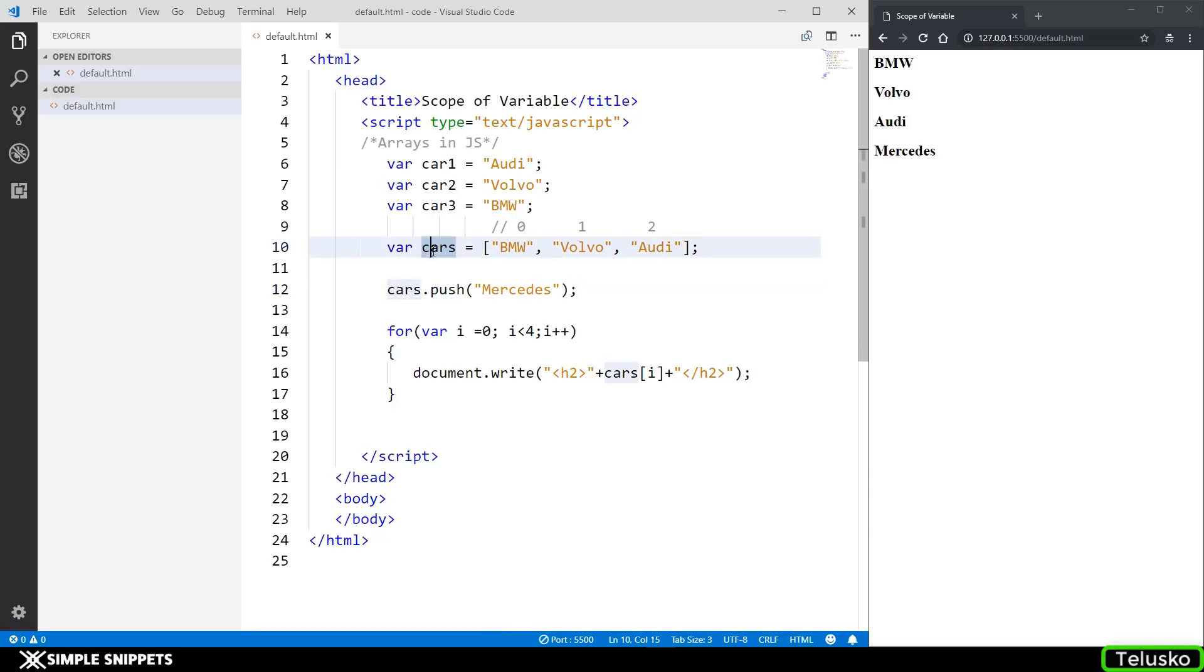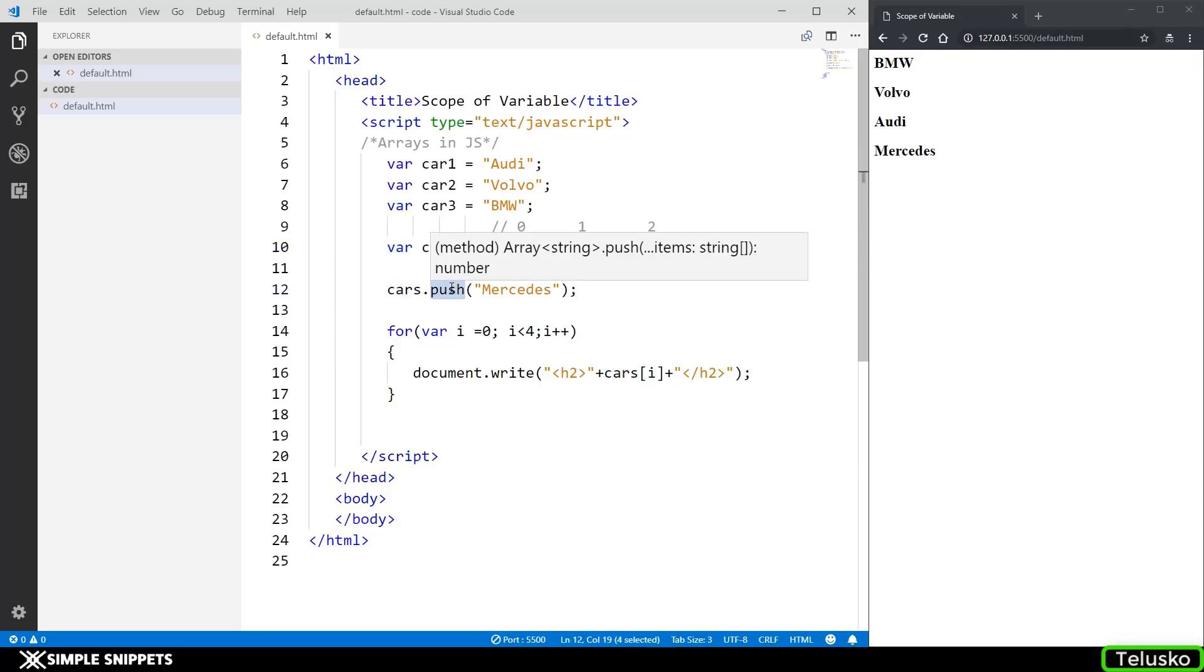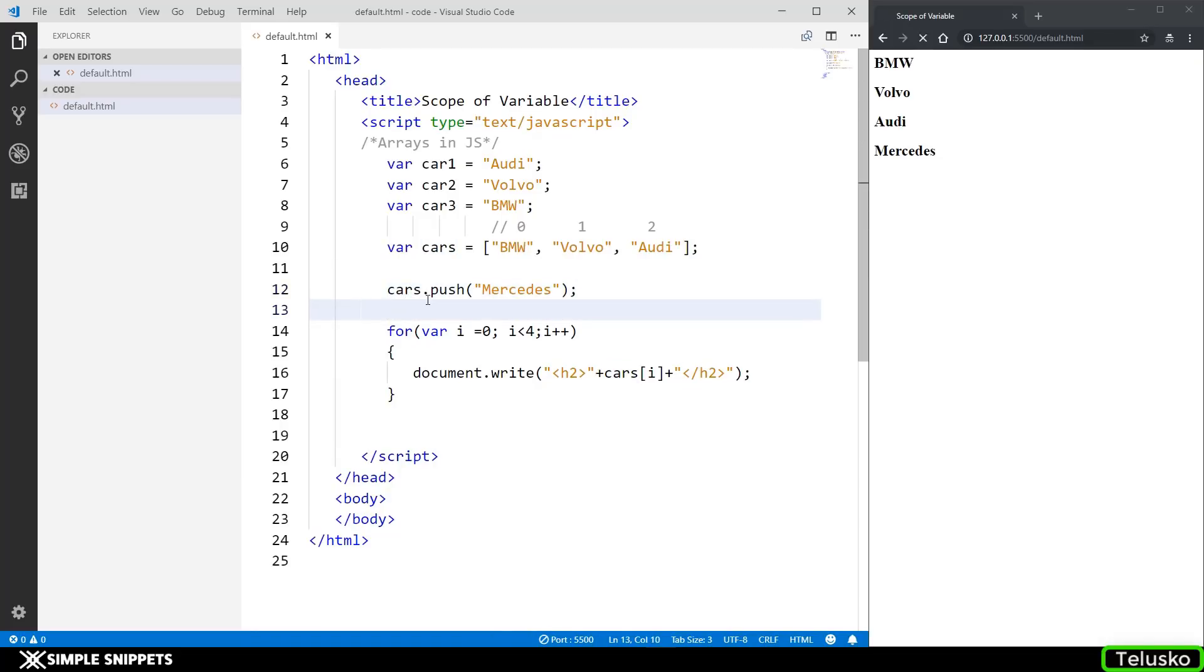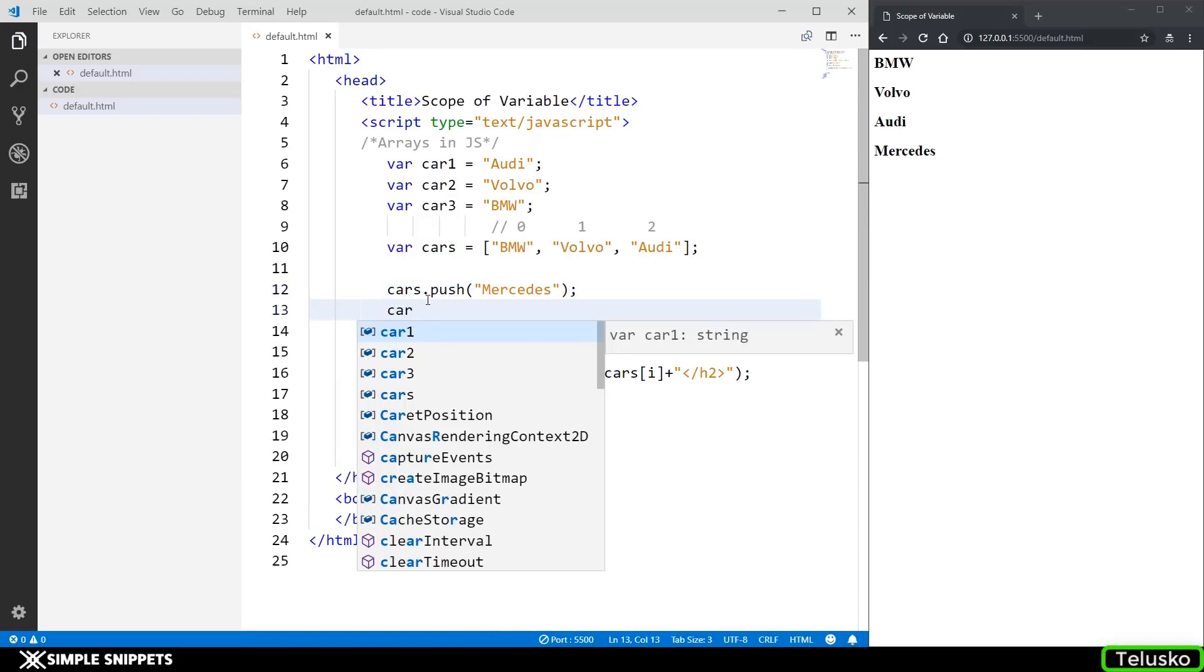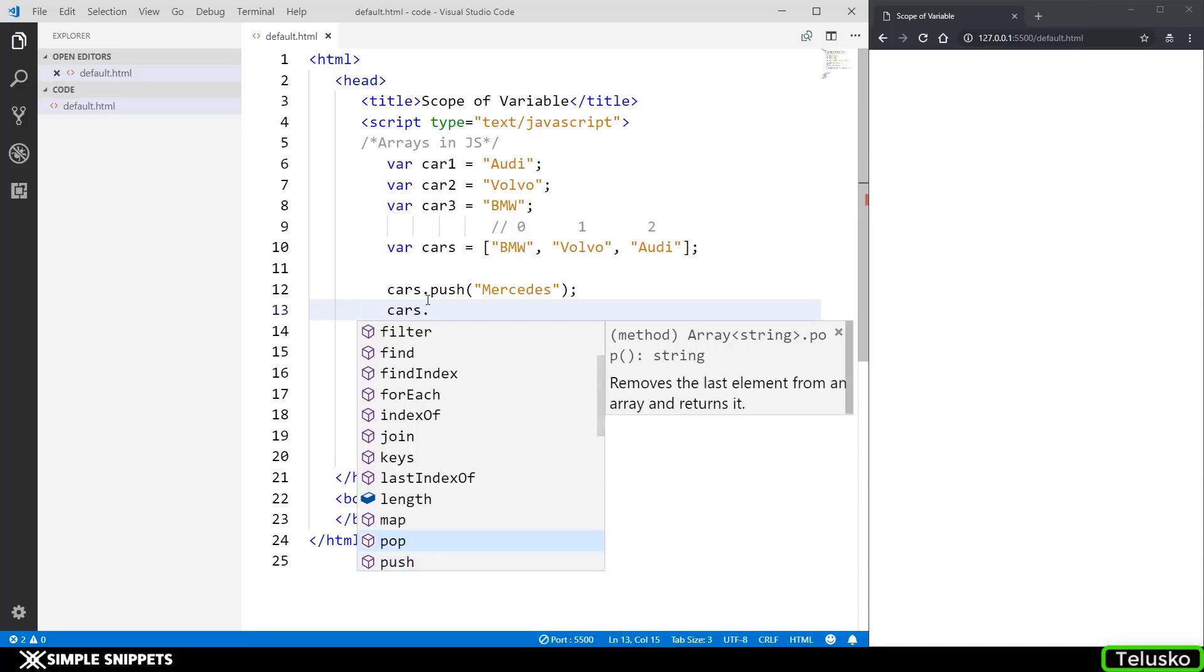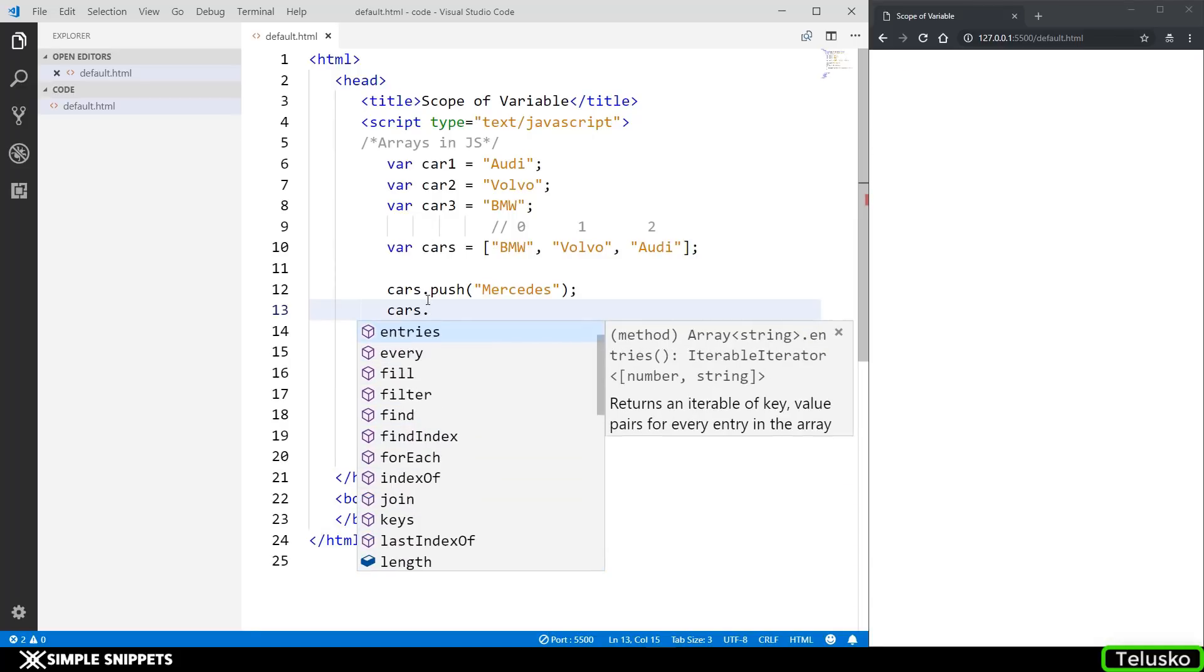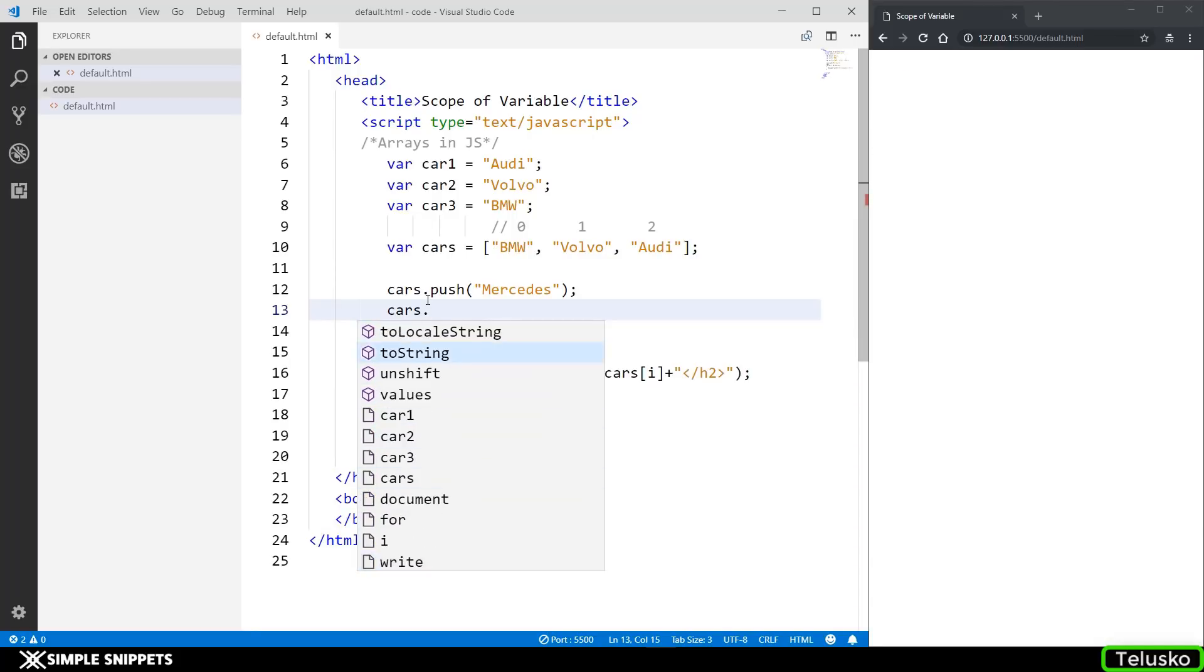So now you must be wondering what is this push. As I mentioned earlier, arrays are different types of objects in JavaScript. When we talk about objects, objects have certain properties and methods that come along with them. Since arrays are predefined in JavaScript, when you create an array there are some methods that come along with the arrays and there are some properties also. This dot push method is an extra property that comes along with this array.